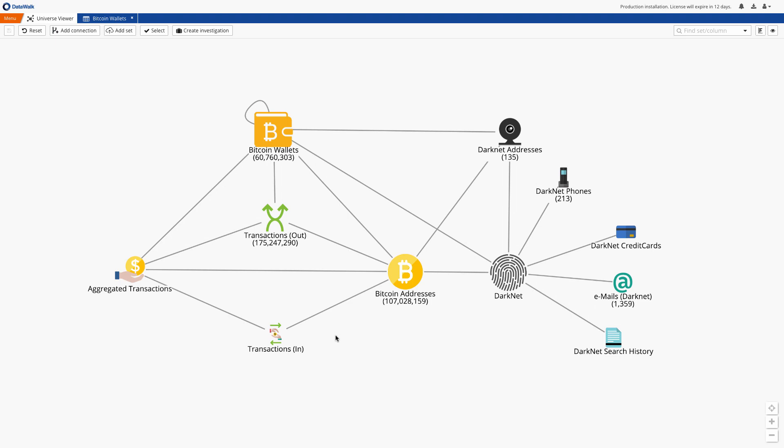This natural data environment allows you to do visual querying without needing any technical skills. DataWalk allows you to search across all this data stored in DataWalk and do a real-time search to external sources such as the darknet.